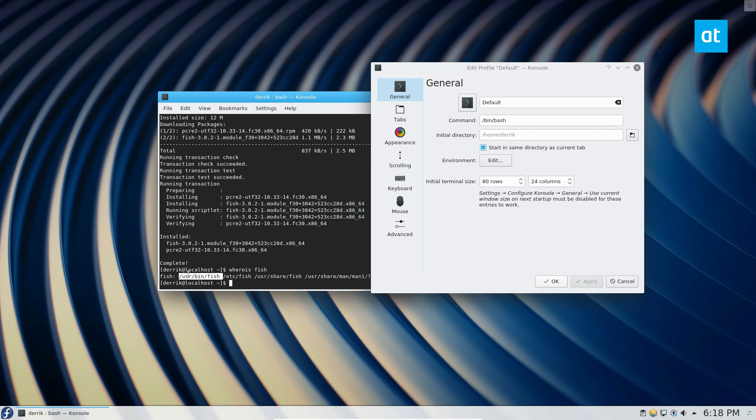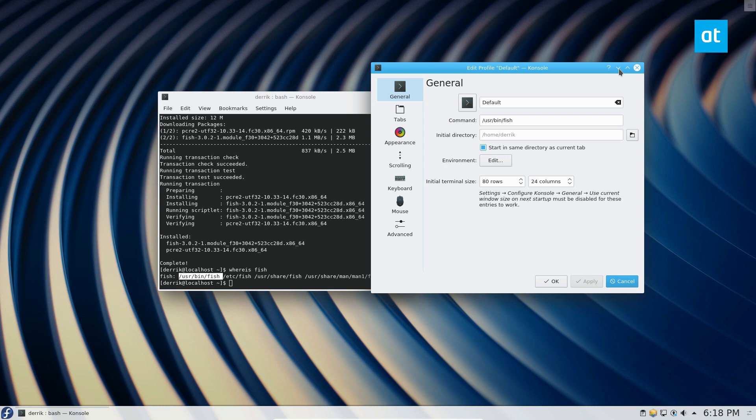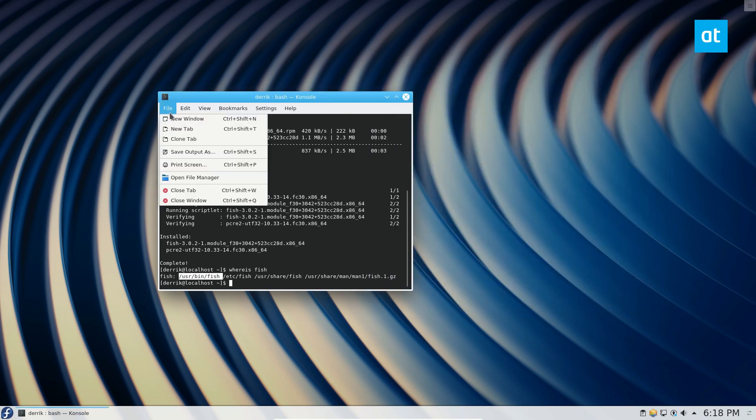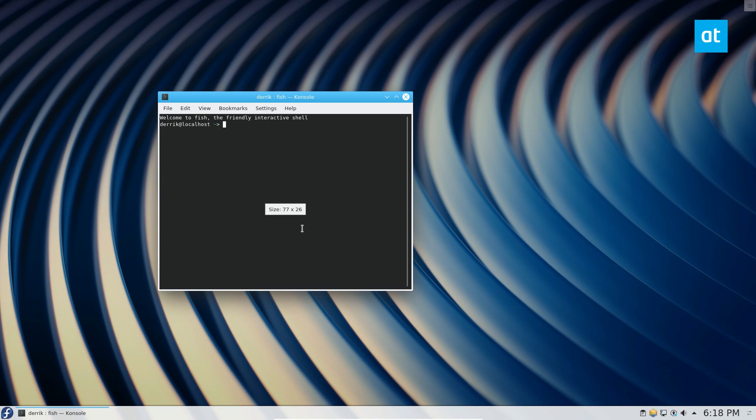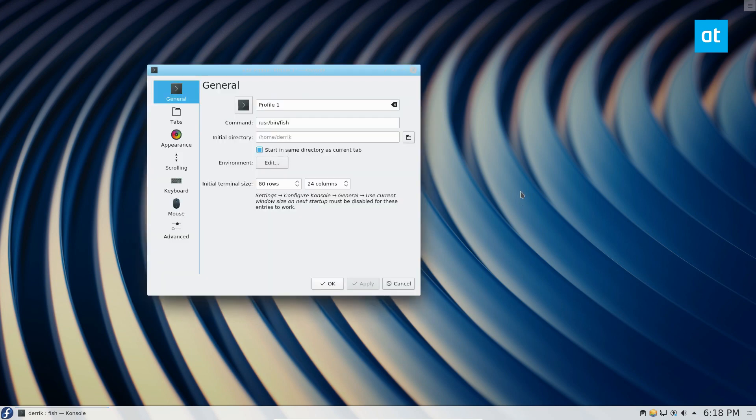and change the command here, paste it, and click apply. If I click OK and open up a new tab, we can see that I'm now in the fish shell because I changed this setting.